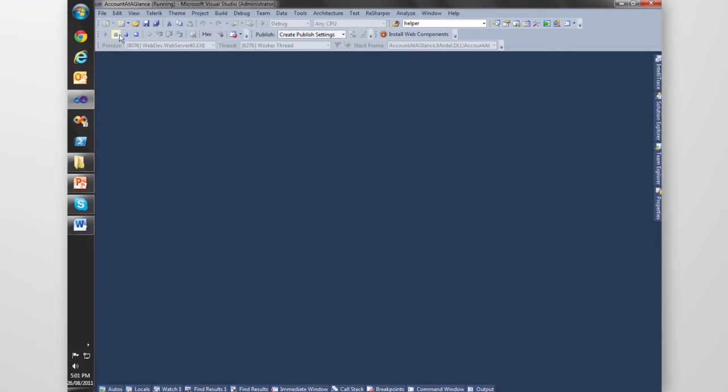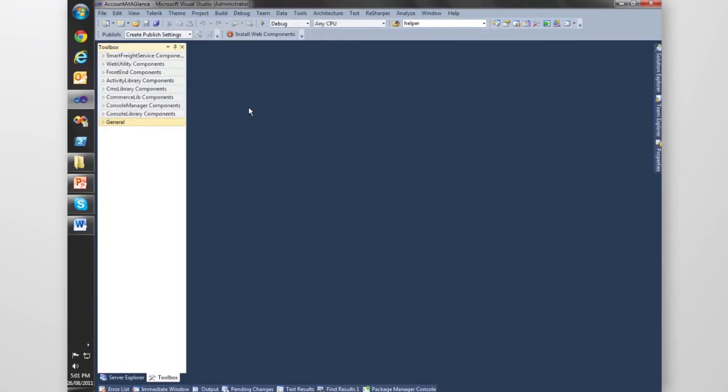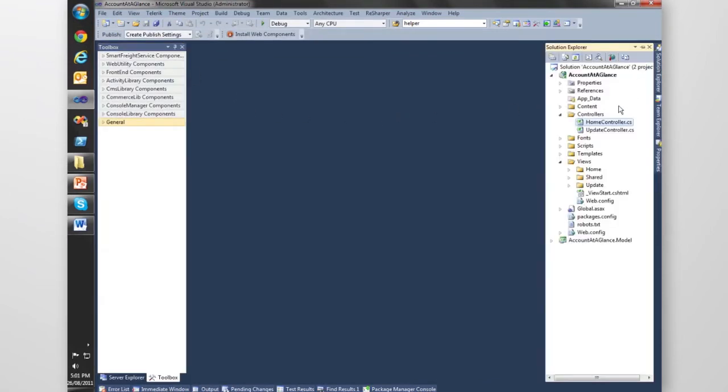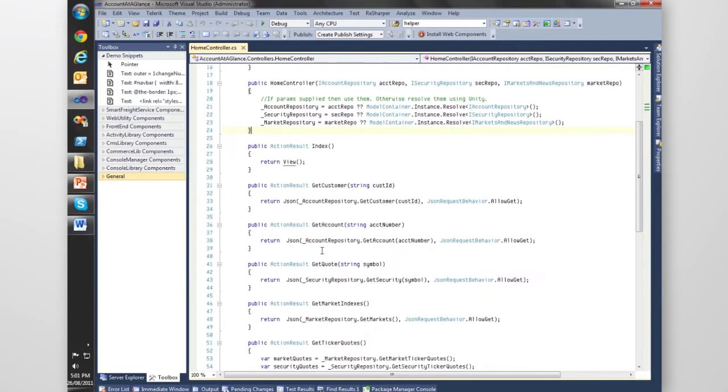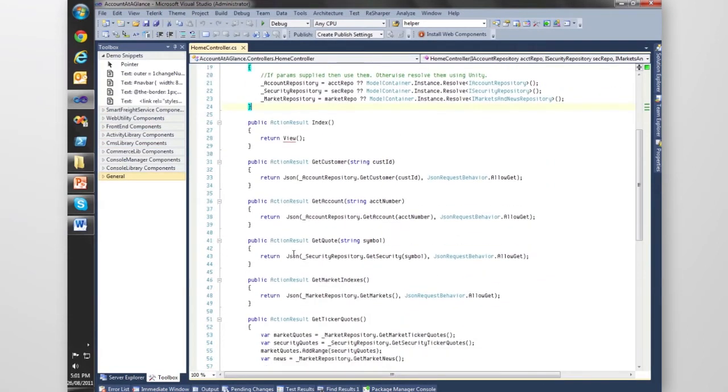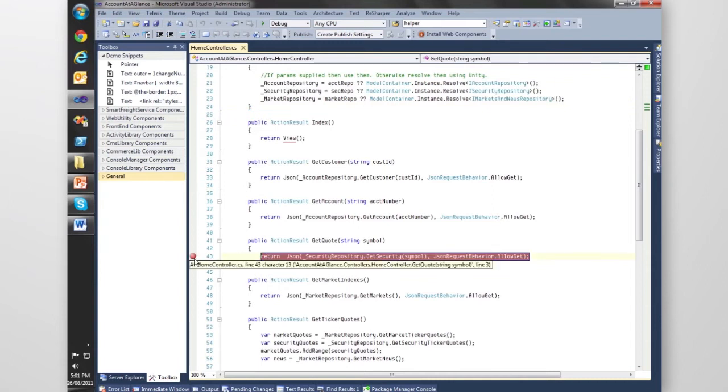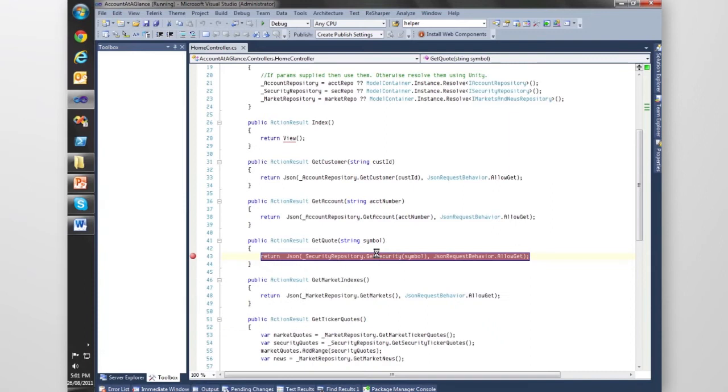What I'll do is pop into the home controller, set a breakpoint on Get Quotes, hit F5 to run it again. Instead of the standard debug experience, Debugger Canvas is going to take over the debugger.